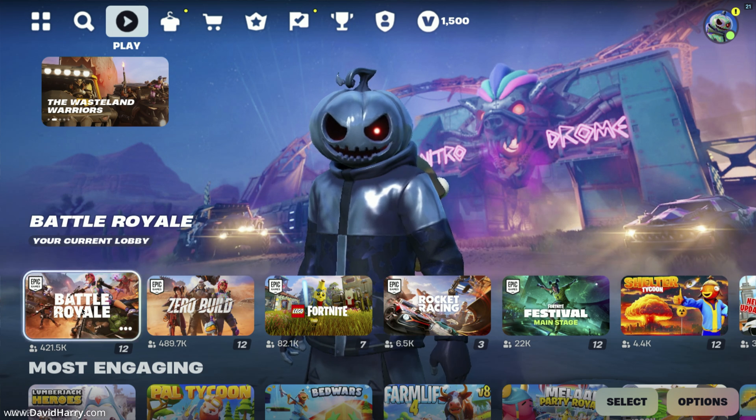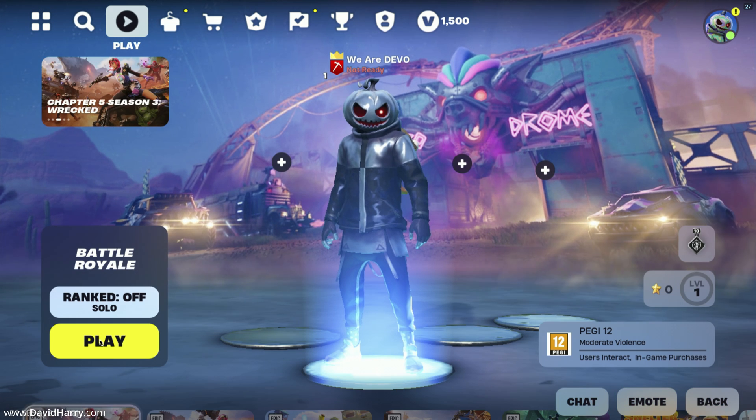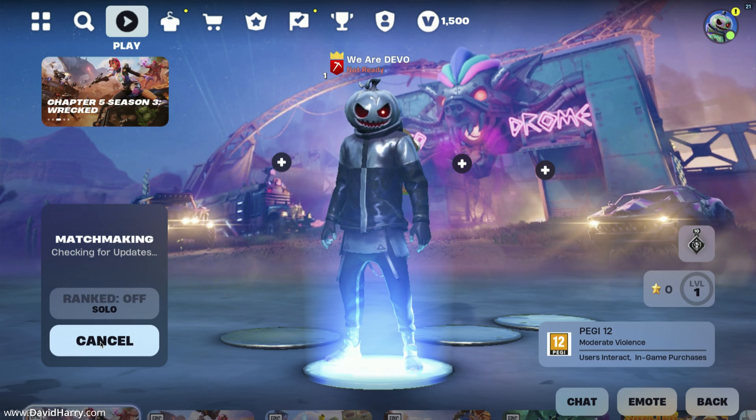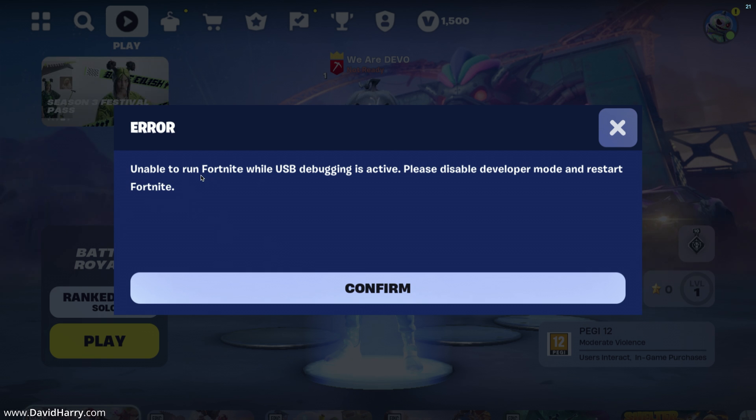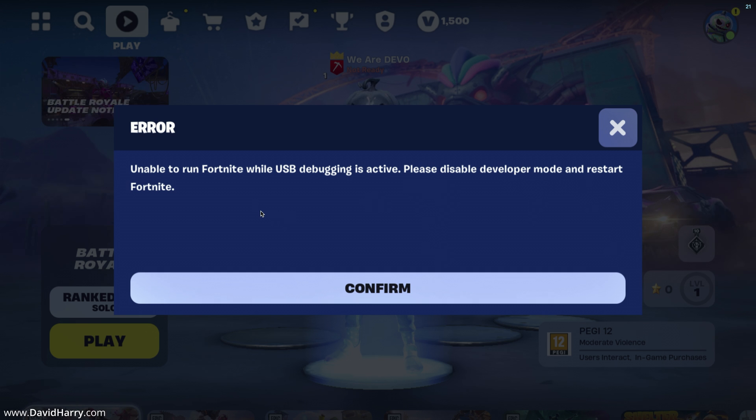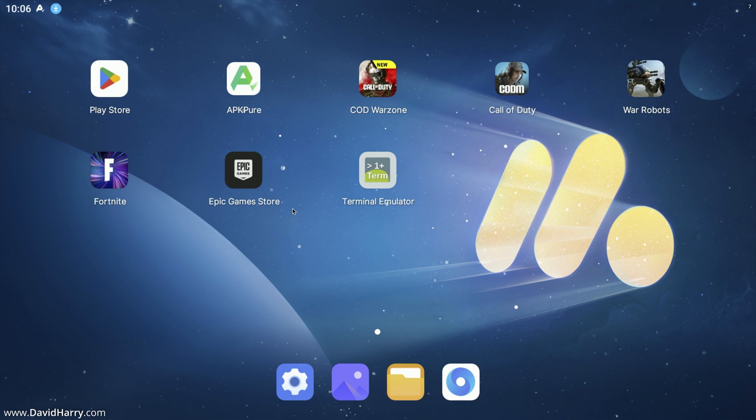Anyway, I'm just going to go to Battle Royale here. Let me click on play, and this looks good. Oh wait a minute. What's this? 'Unable to run Fortnite while USB debugging is active. Please disable developer mode and restart Fortnite.' Well, to be honest and to be fair, I've actually—oh, it's crashed.